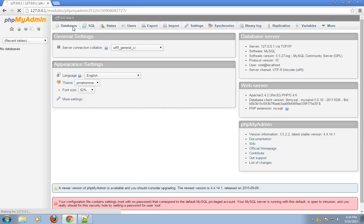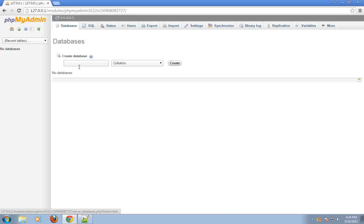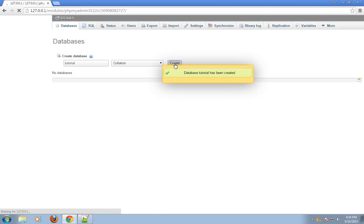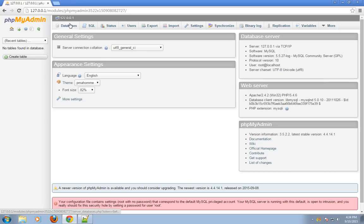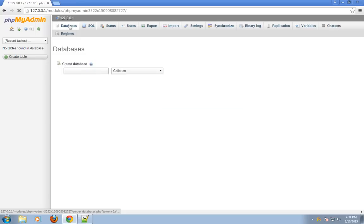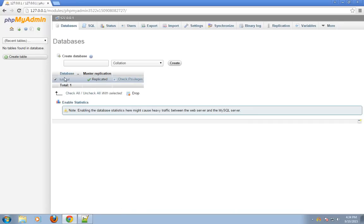First, I will create database tutorial. Create. Database is created. As you can see, database tutorial.